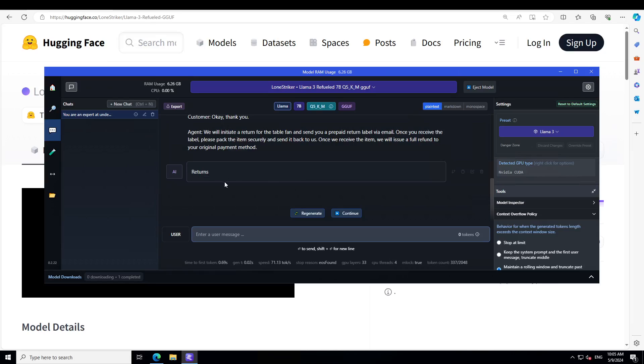So now what you can do with it, for example, you have a call center and you have some model which is recording all the call center communication between agents, or it's a chatbot which is recording. And then there is another model, which is refuel, which is reading through all of them and then categorizing them. So you could use them for more analytics.